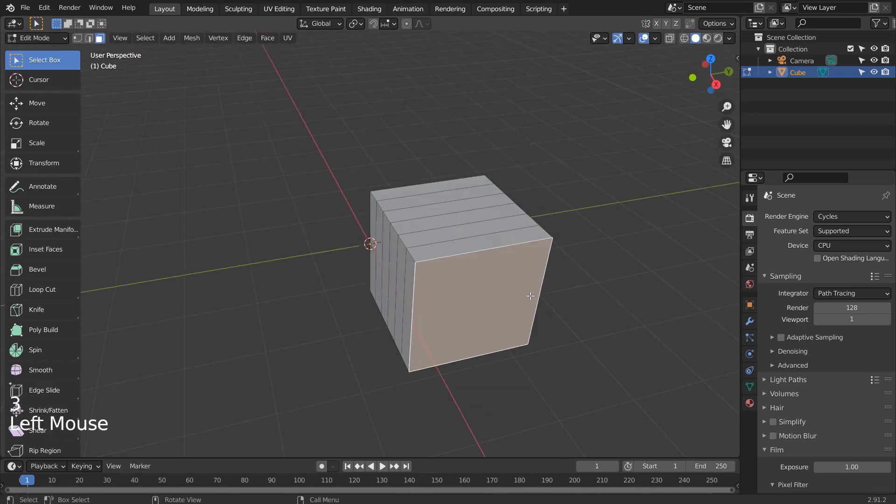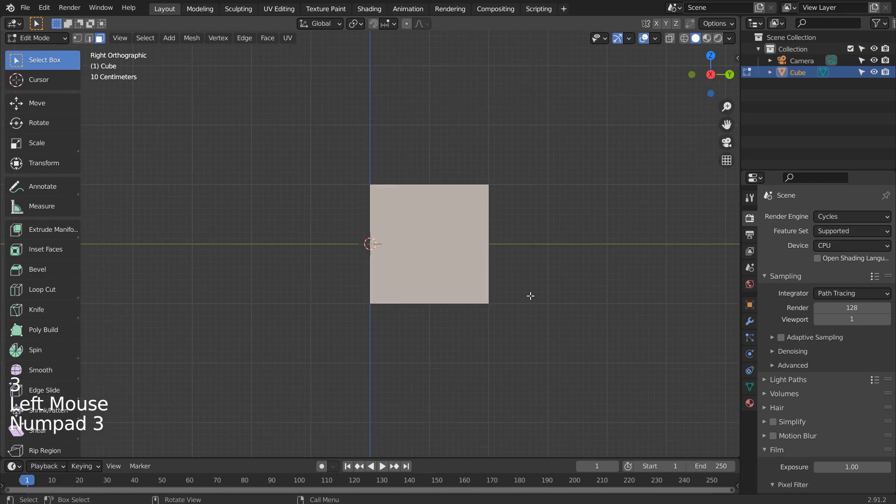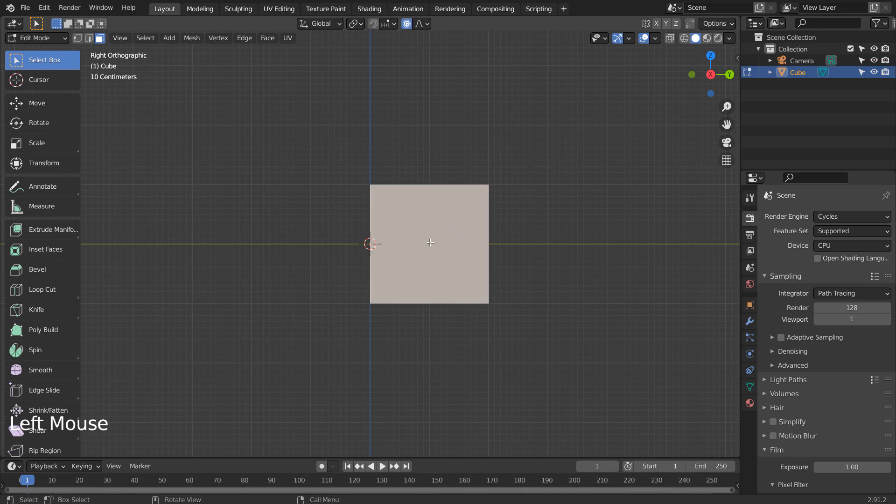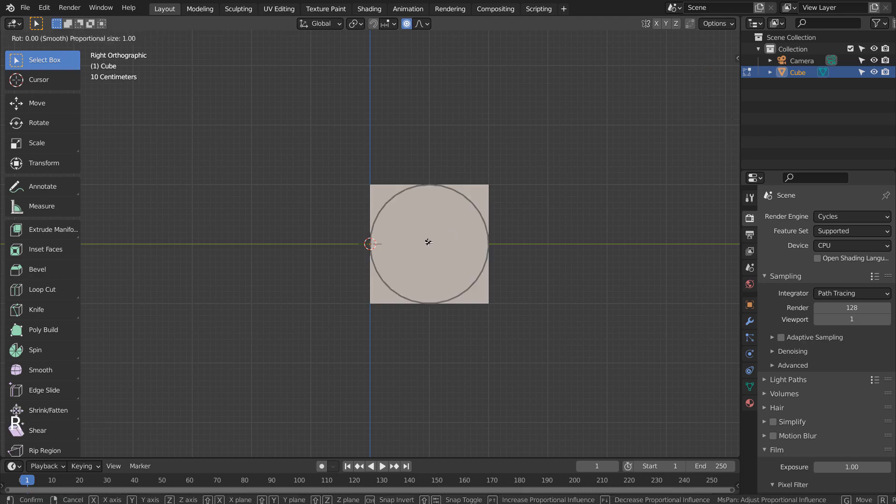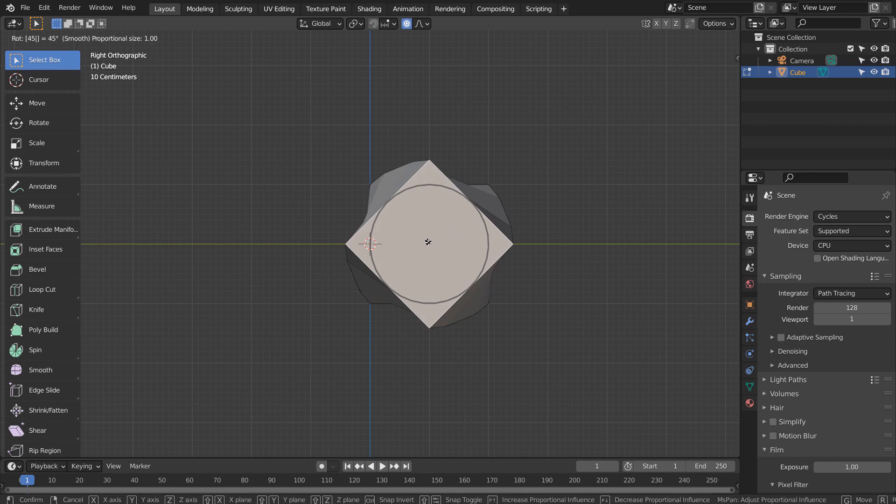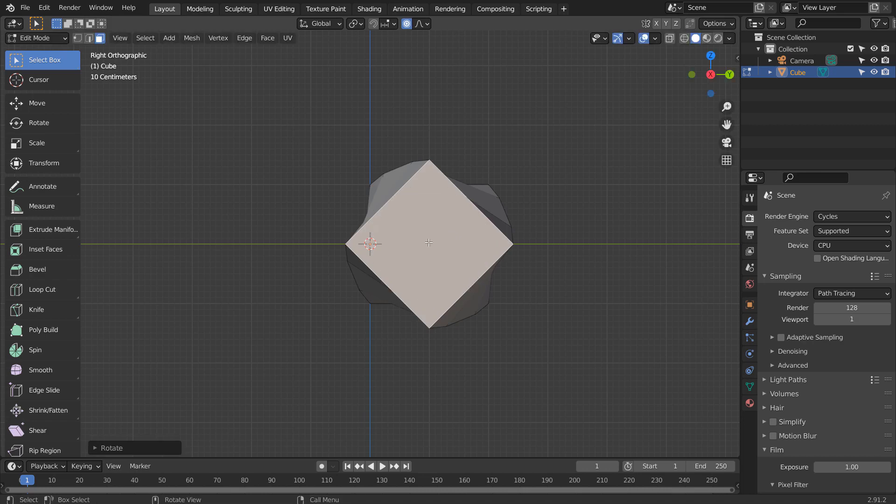Select this face, turn on Proportional Editing, and rotate it 45 degrees on the X axis. That's R, X, and 45, but we need to use the Mouse Wheel to increase the Proportional Editing tool's affected region.